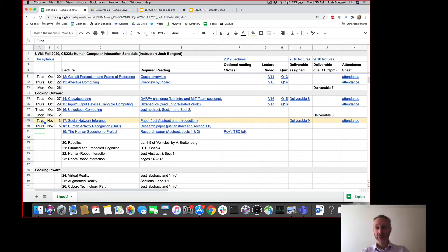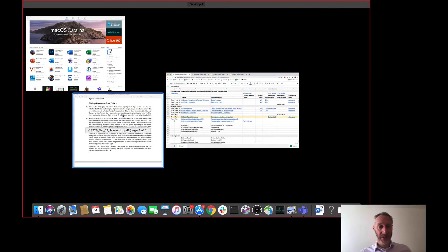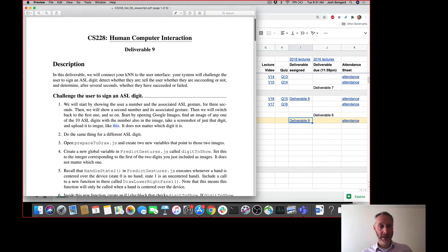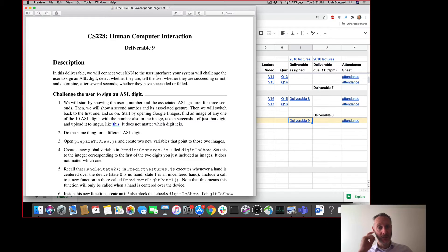Hopefully all of you submitted Deliverable 8 last night, and you are now moving on to the penultimate Deliverable, Deliverable 9. I just wanted to very briefly introduce Deliverable 9 to you. In Deliverable 9, you're going to be reconnecting your K-nearest neighbors to the user interface. For the last couple of weeks, your KNN has been sitting on the sidelines while you've been working on the interface.